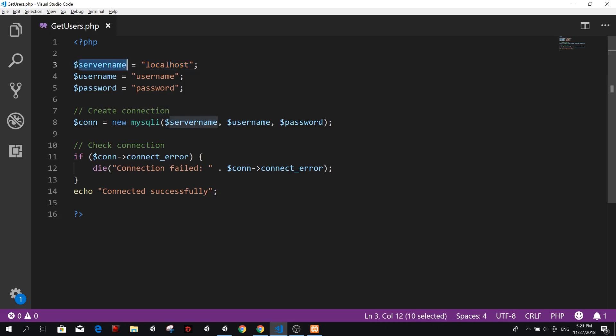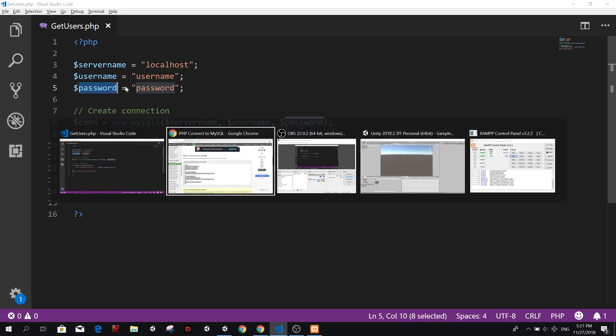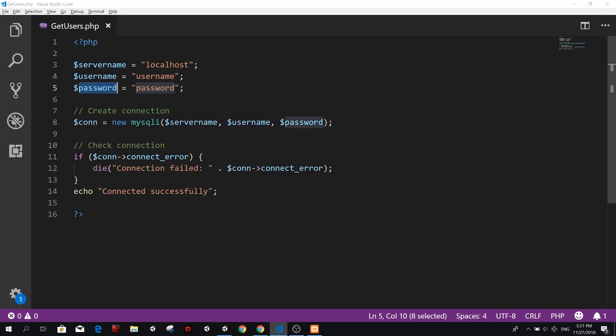So we have three variables here, server name, username, and password. These are all necessary for connecting to the database.